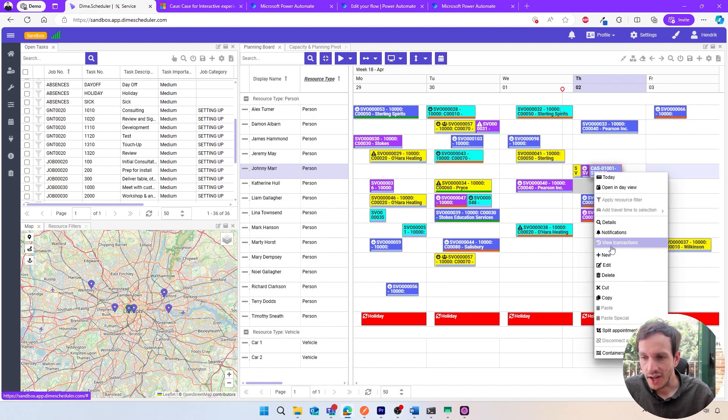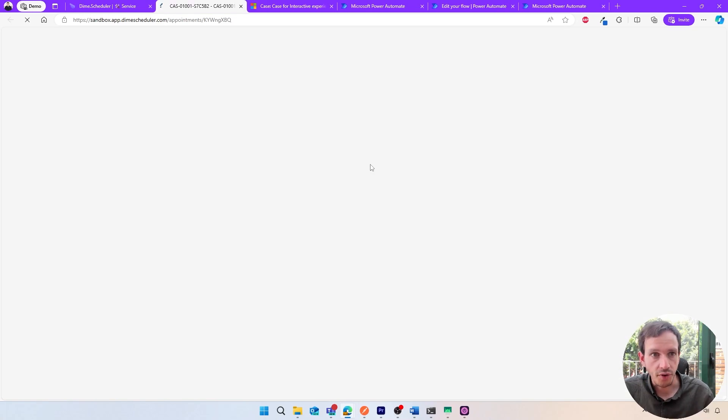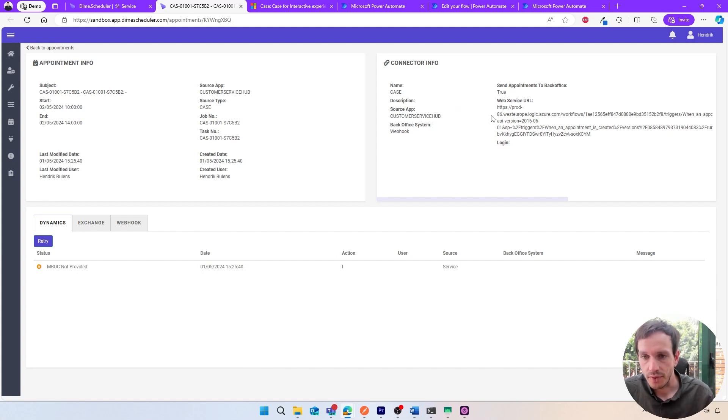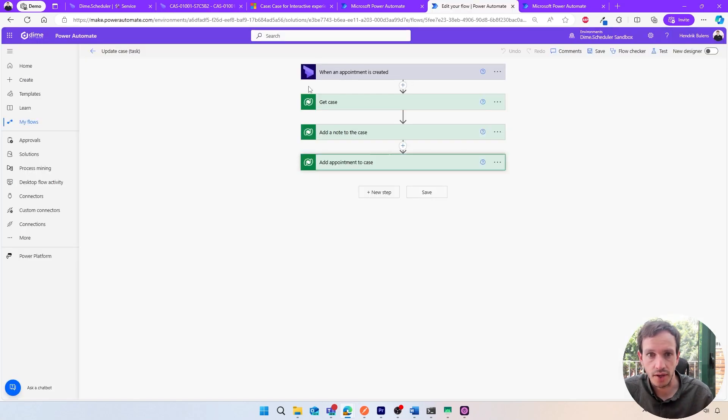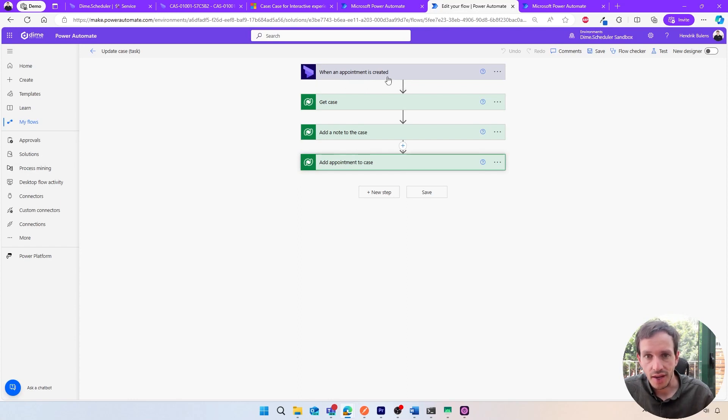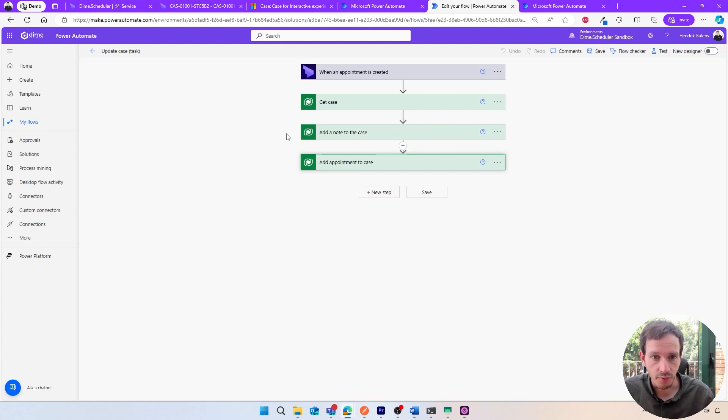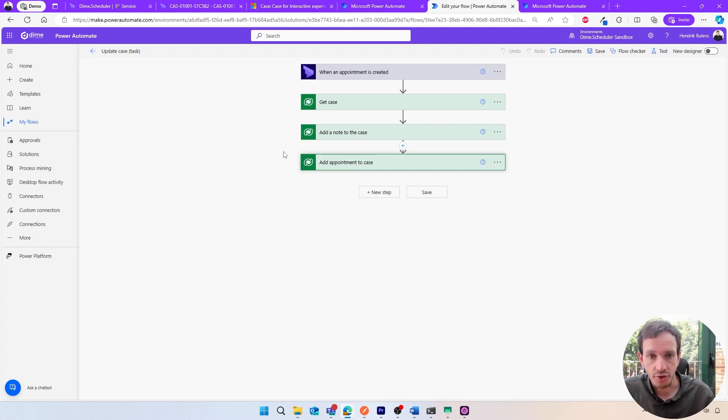We can have a look at the transactions for this appointment where we'll see what's actually being done. Here we have one connector that runs a Power Automate flow, which is this one in the designer. It's kicked off whenever a new appointment is created in DIME Scheduler, passing along the entire appointment data graph that we can use in the next couple of steps.